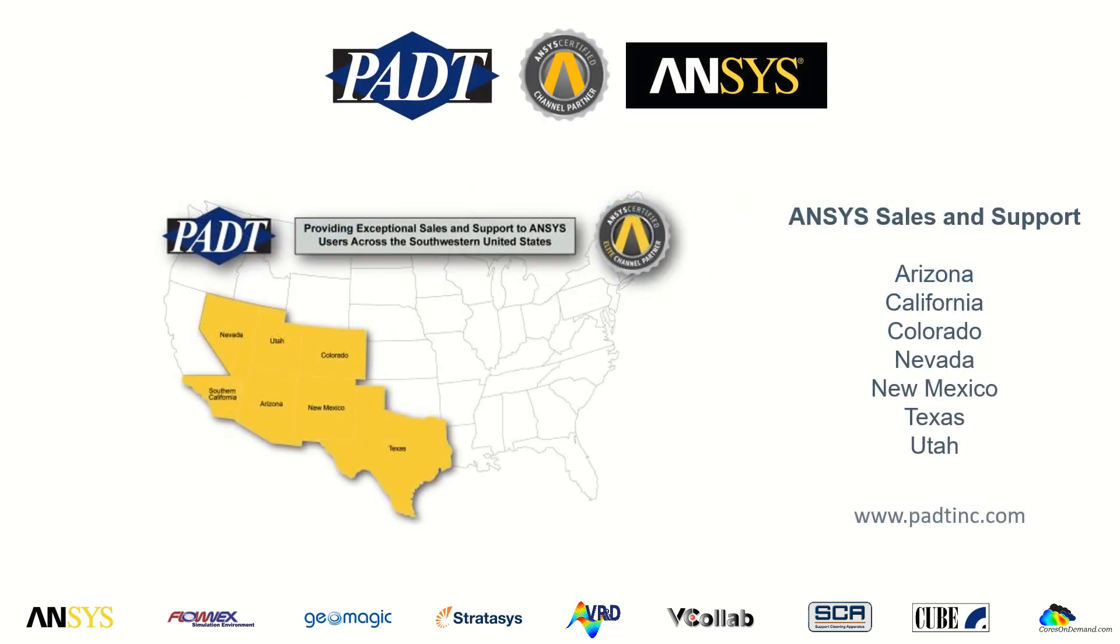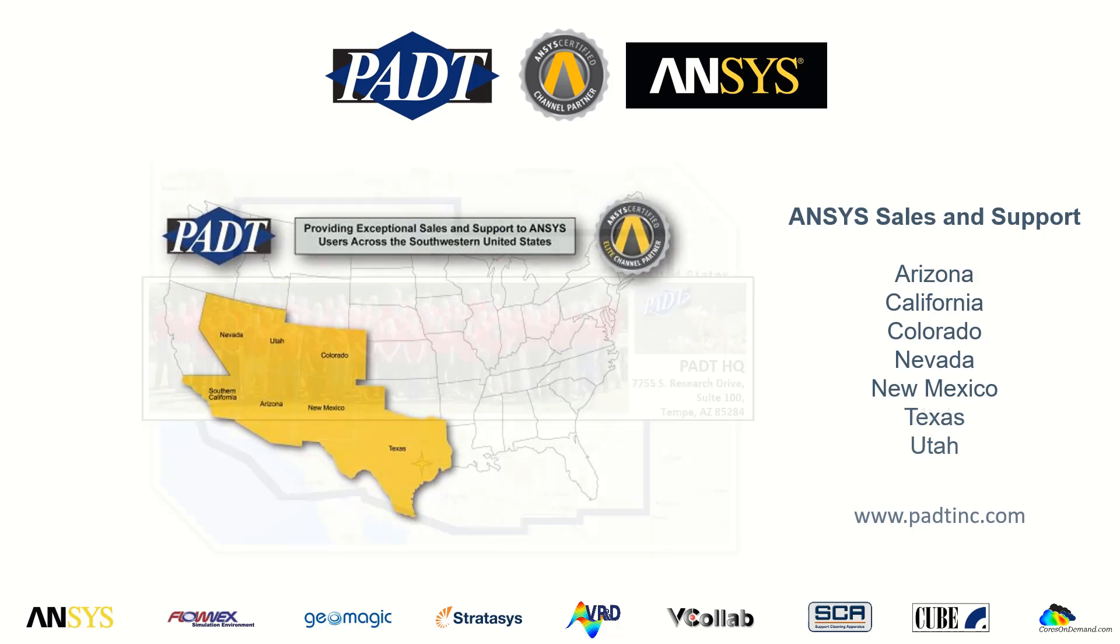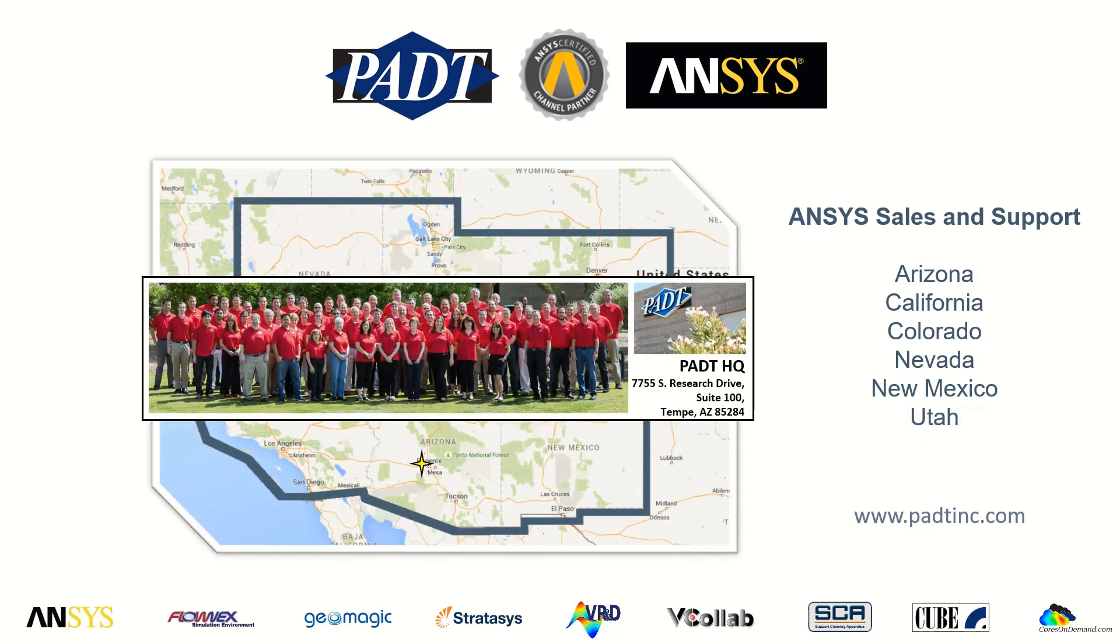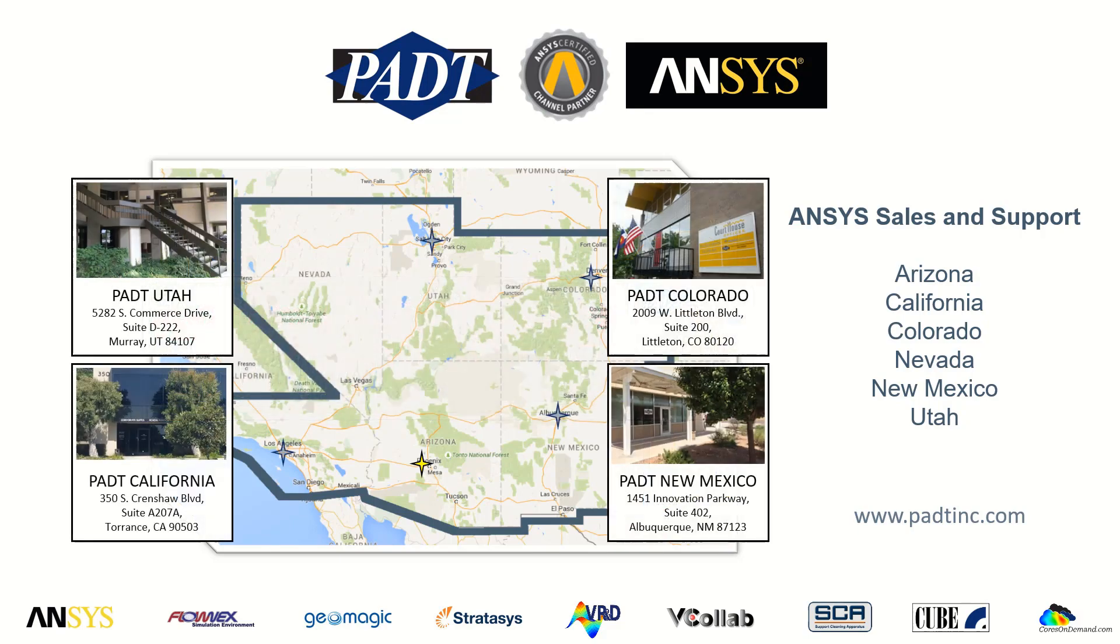As an ANSYS certified channel partner, we sell and support the full suite of ANSYS tools across the southwestern US. Our headquarters is in Tempe, Arizona, and we have offices near Los Angeles, California, Denver, Colorado, Albuquerque, New Mexico, and Salt Lake City, Utah.